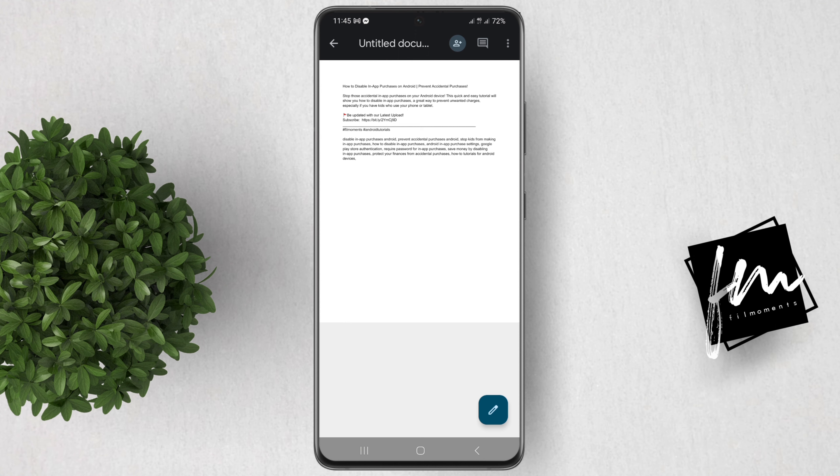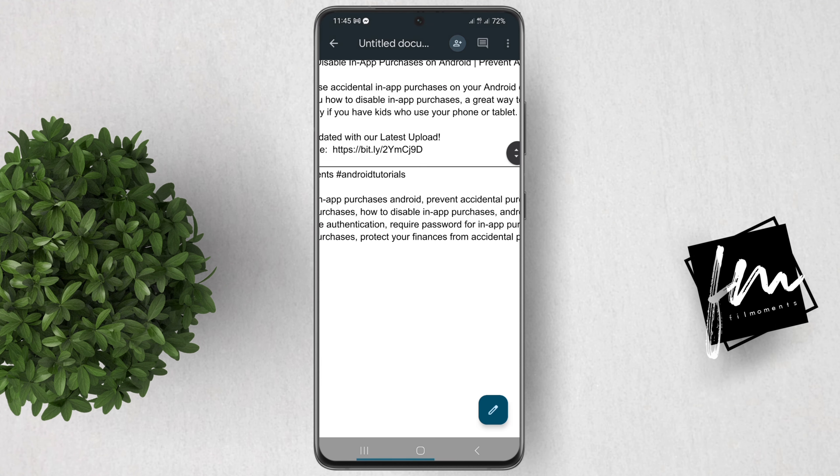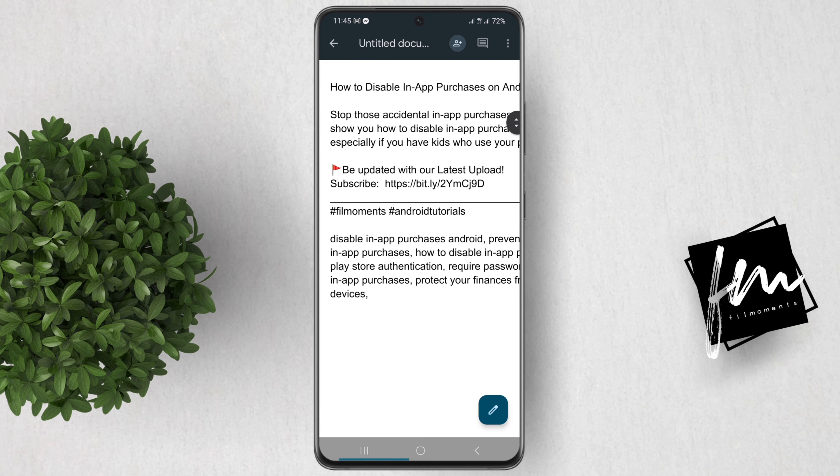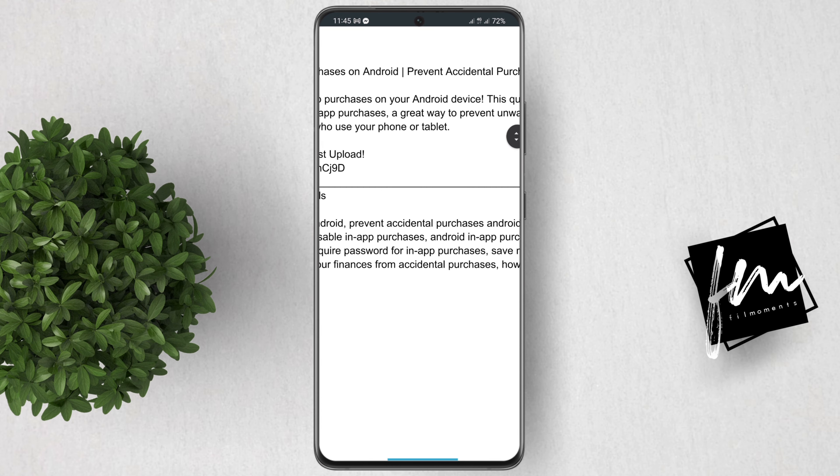This will open a new screen that shows you how your document will look when it's printed. You can also zoom in and out to get a closer look at your document.